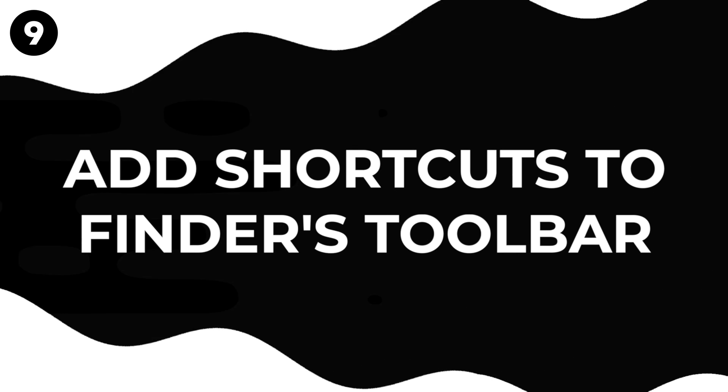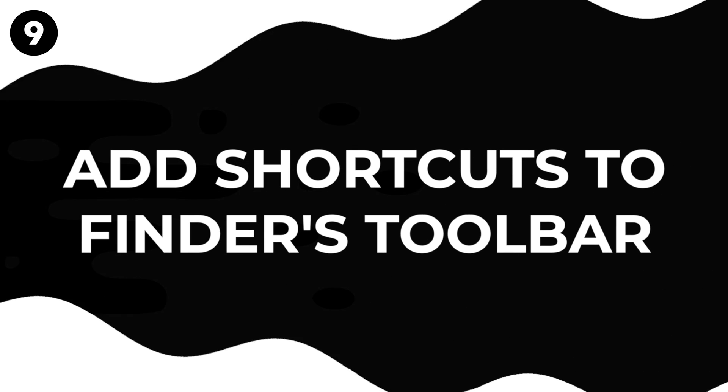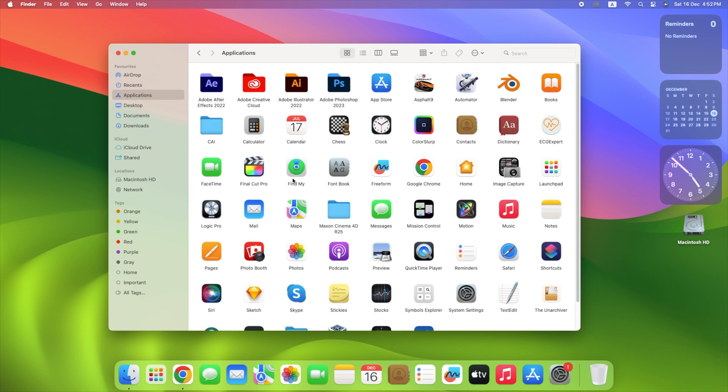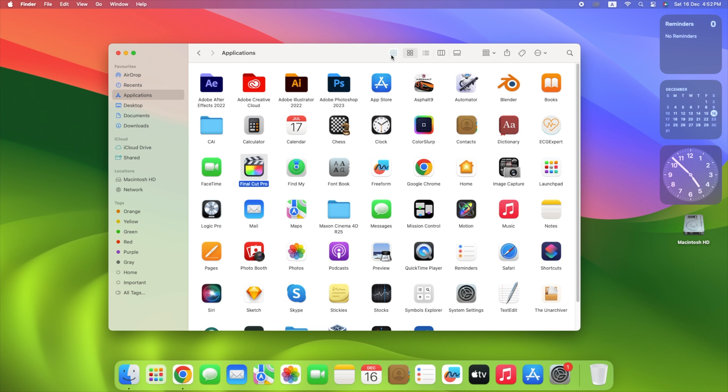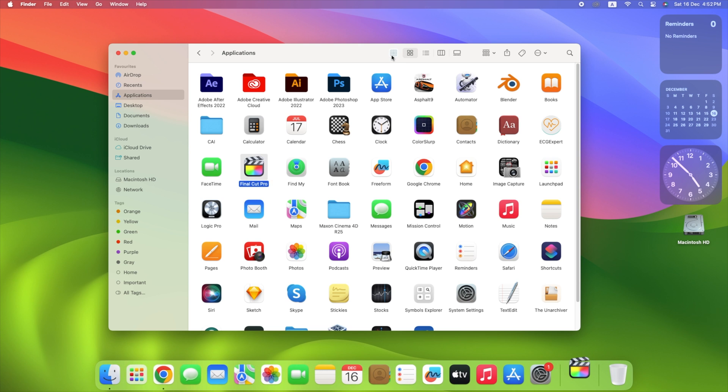Easily make quick shortcuts in your Finder toolbar by dragging things while pressing Command. This helps you get to your favorite apps, files, and folders with just one click, making it easy to move around your computer.